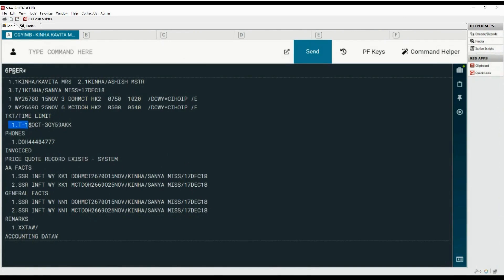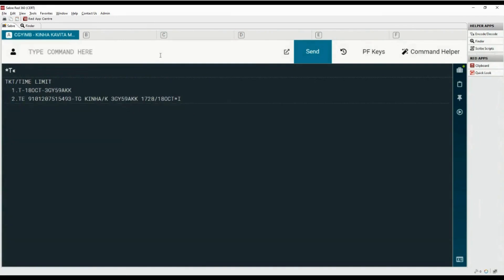Here you will see the date of ticket issuance with the ticketing PCC and agent EPR initials. Type the asterisk T command to display ticketing fields. The e-ticket number is displayed on the second line with the two-letter country code and a BSP table.